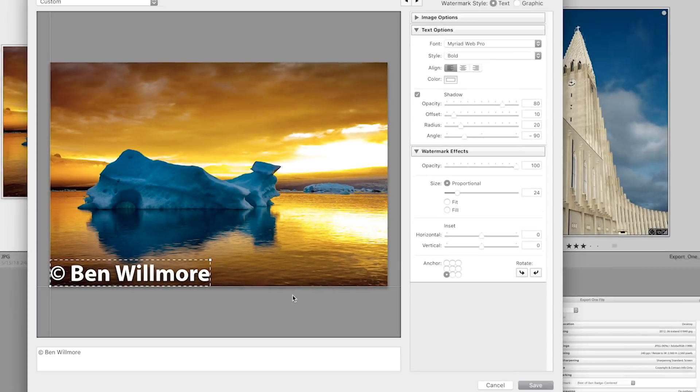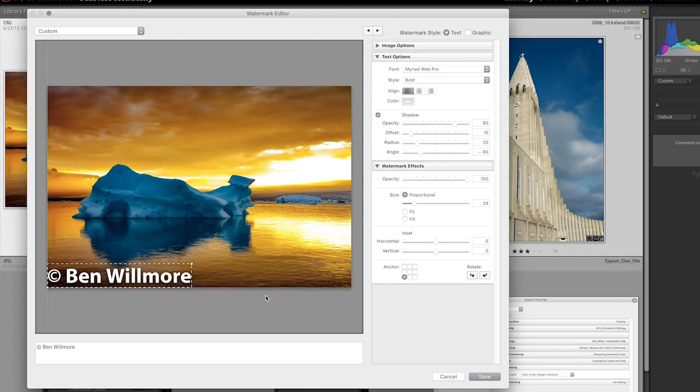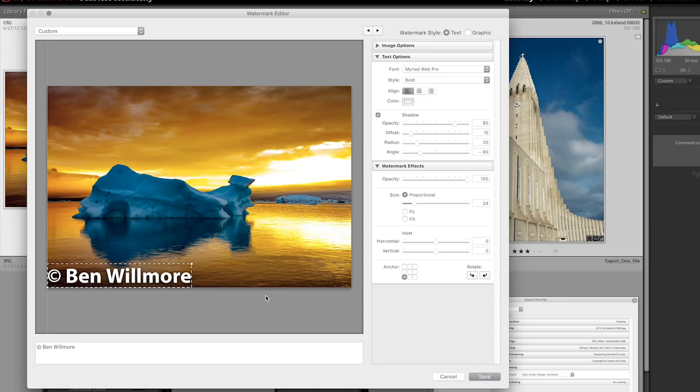Now, if you don't see text on top of your image right away, it usually means that either you have not typed anything in the lower left, or the color of your text happens to match the color of the photograph that's underneath. So by changing the settings on the right side of the screen, you should be able to get it to stand out from the image.